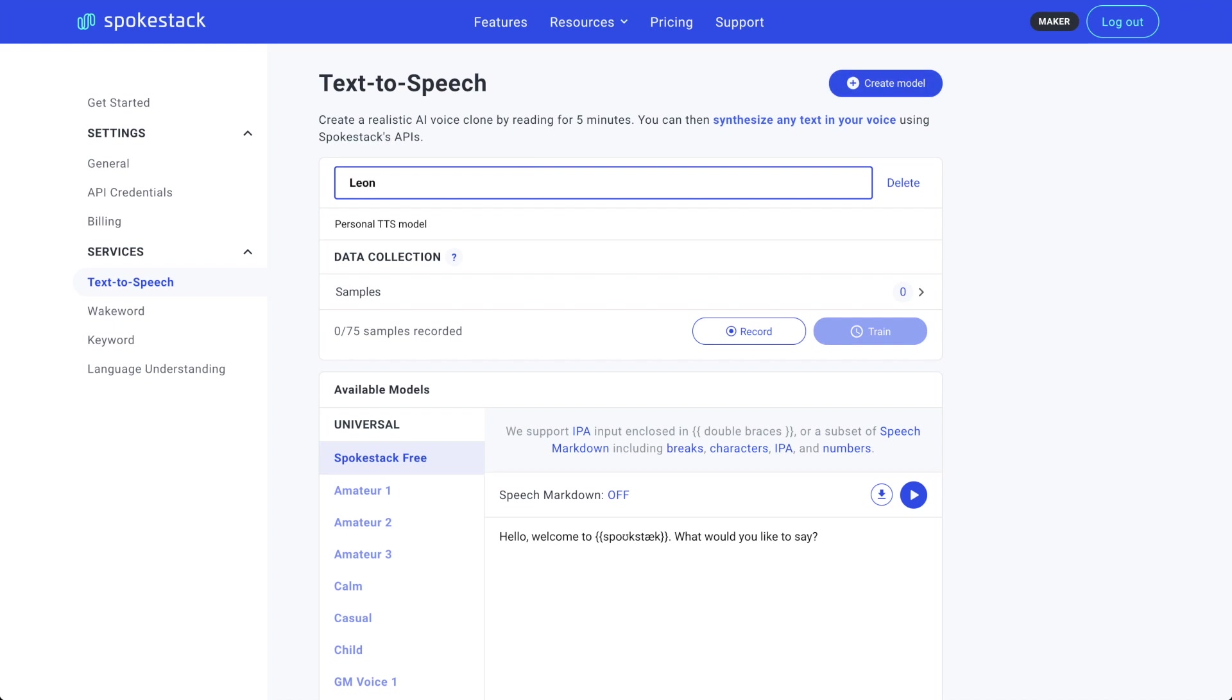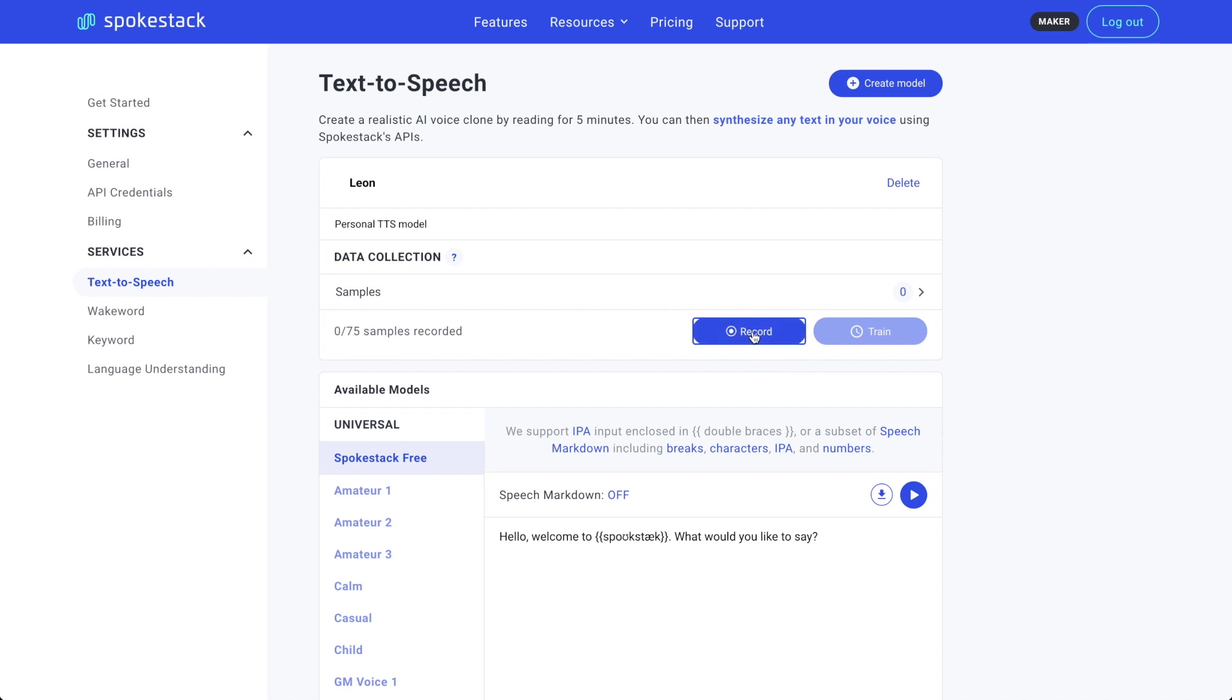I've already had my chamomile tea and finished my vocal cord exercises like a real voice actor. So we're going to jump right into recording samples by clicking the Record button.